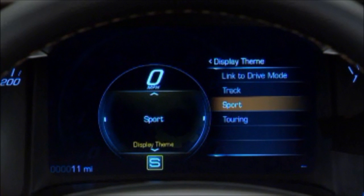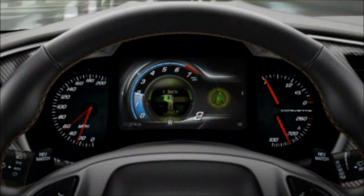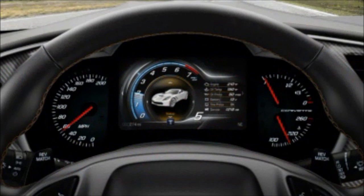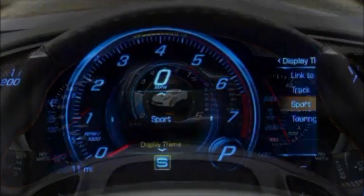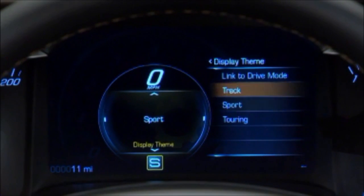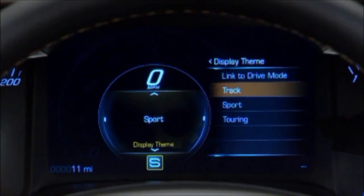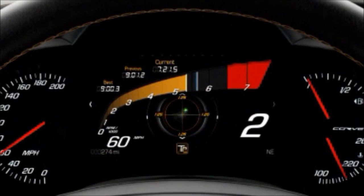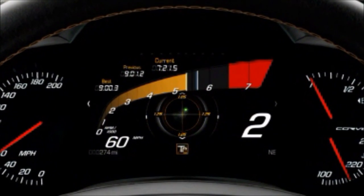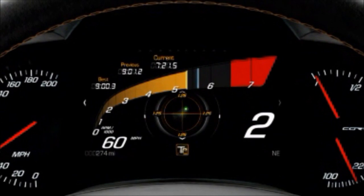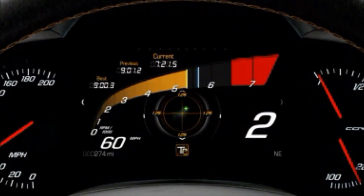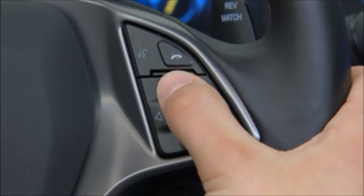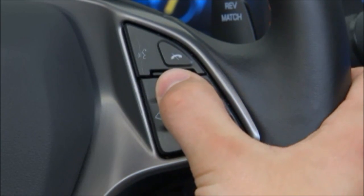Driver mode is the default setting. Weather, Eco, and Tour are linked to the Tour display. Sport and Track are linked to their respective displays. Touring, Sport, and Track override the linkage and use that display regardless of driver mode. Up and down arrows are used to highlight the selection.